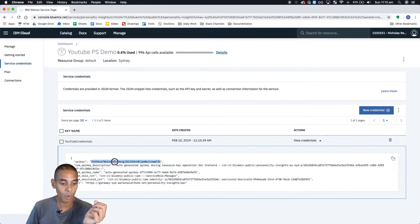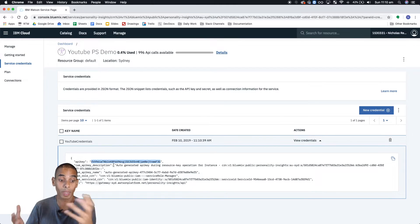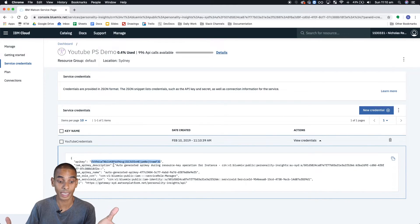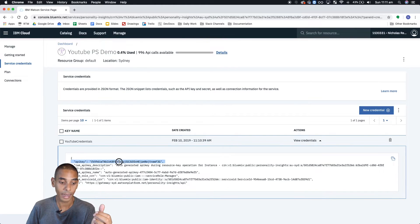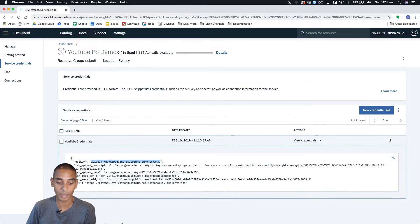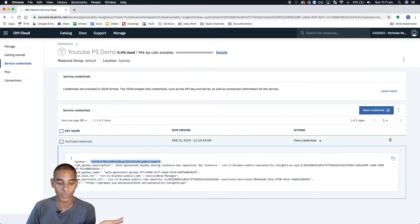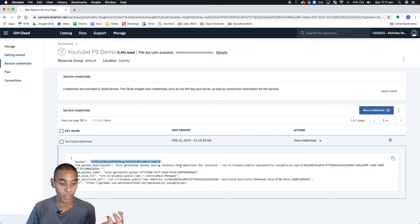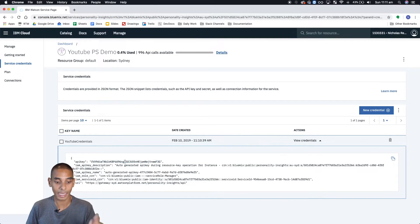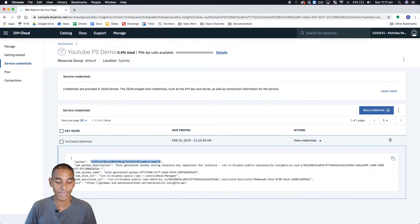What's really important are these bits of information here. So what we're actually going to need when we want to start interacting with this service using Python is this API key here. Now, this is going to be unique every time you create these credentials. So make sure you do it and don't just try to copy these ones here because it won't work. So copy down this API key because we'll need it in a second.